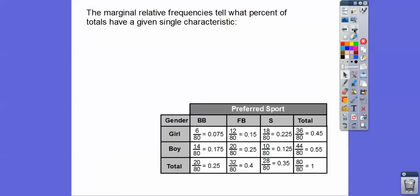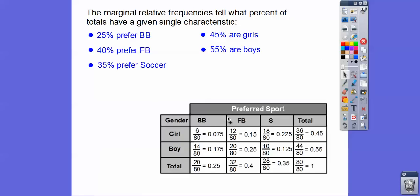The marginal relative frequencies tell what percent of the totals have a given characteristic. So taking the totals: 25% of people like basketball, 40% prefer football, and 35% prefer soccer. Over here, 45% are girls and 55% are boys. Those are the marginal relative frequencies. The joint relative frequencies are all these inner cells, while the marginals are the percents of the subtotals.